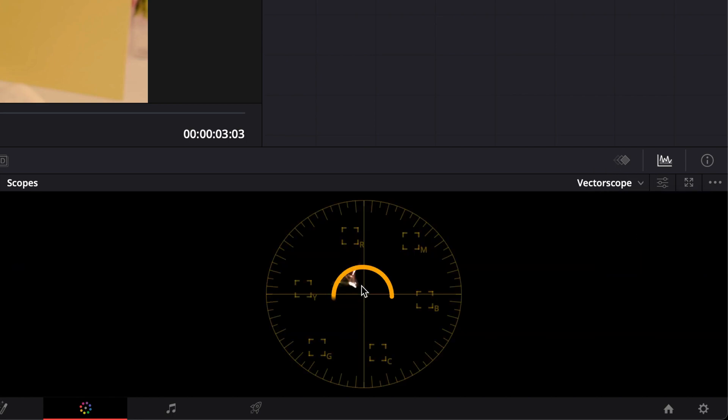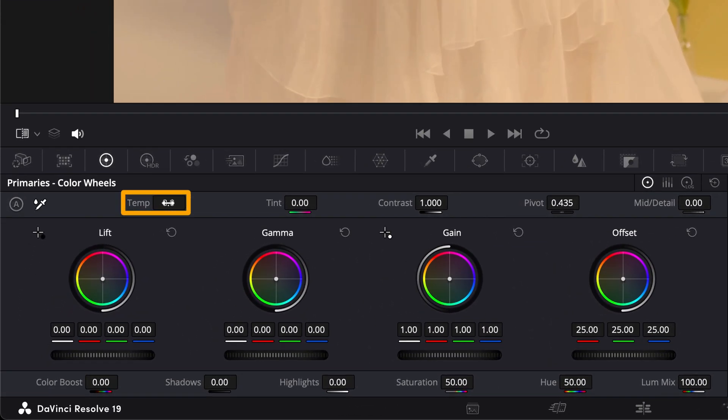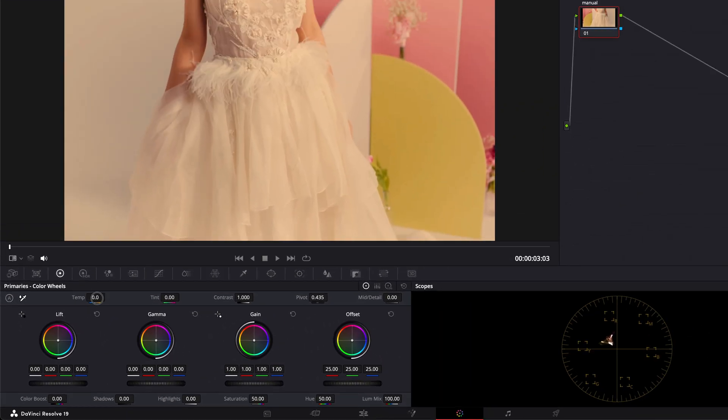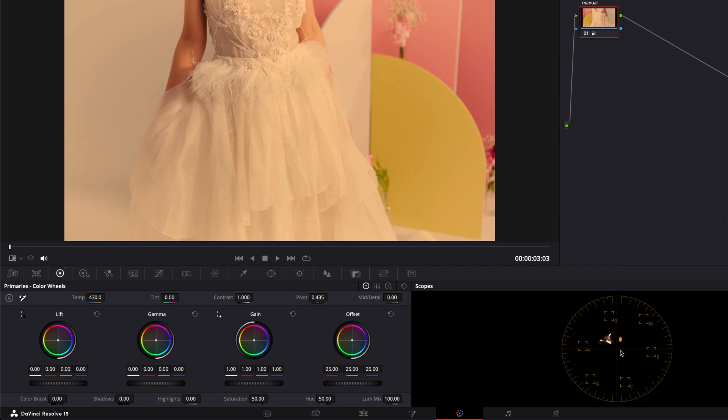The color should be centered in the vectorscope to indicate that the whites are correct. This is what we will focus on now. We need to adjust the temp setting in the color wheels. If we move the temperature slider to the right, our clip will become more yellow, and you will notice the color in the vectorscope moving further away from the center.